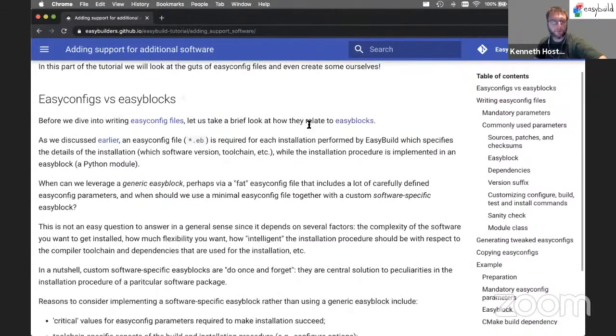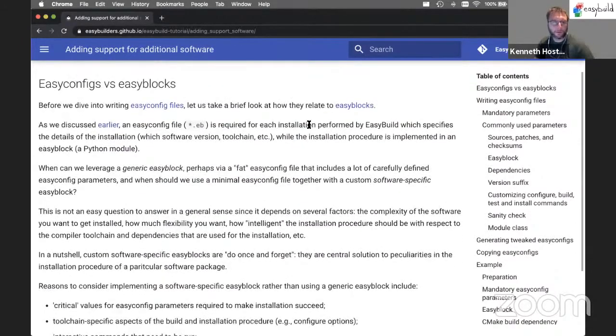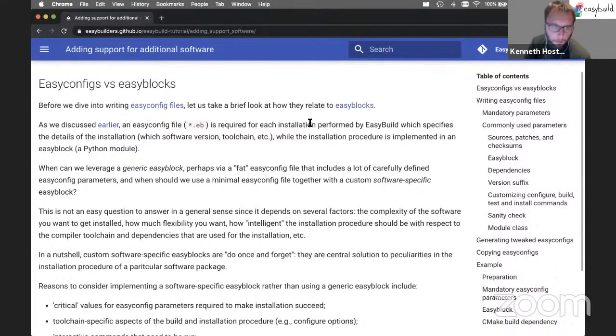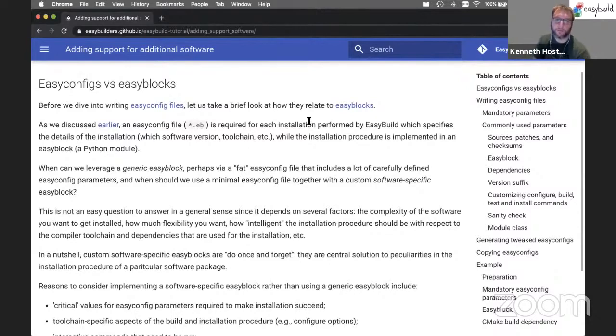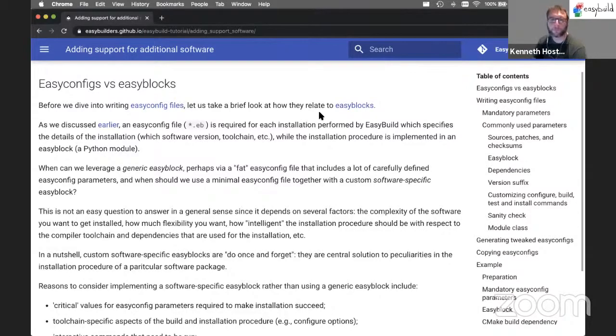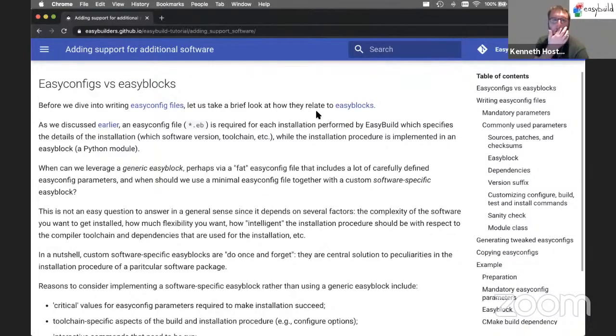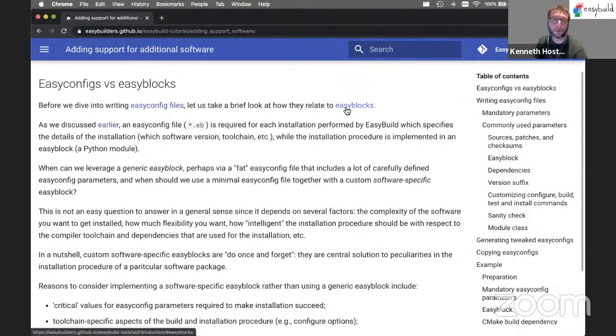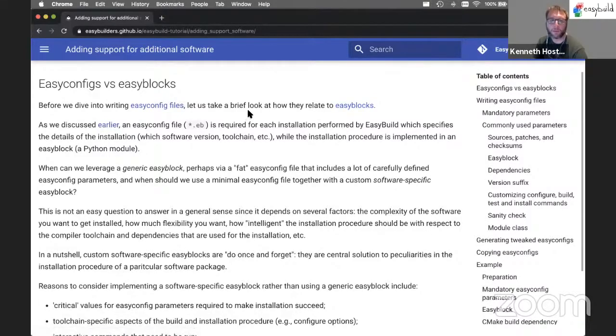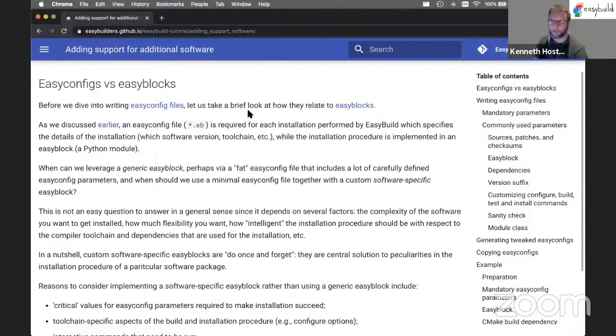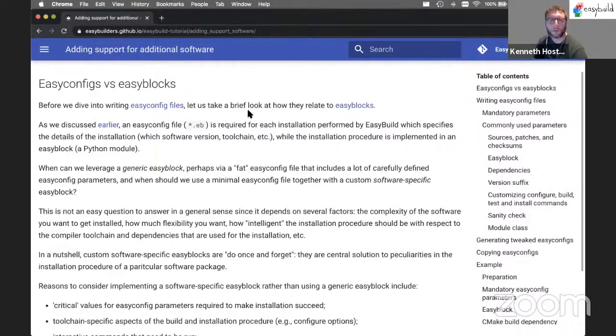Well, first, very briefly, EasyConfig files and EasyBlocks. When you have very complex software packages that have a complex installation procedure, we may have to implement an EasyBlock instead. So sometimes we can get away with using a generic EasyBlock which knows about how to install a Python package, for example, or do a ConfigureMake installation.